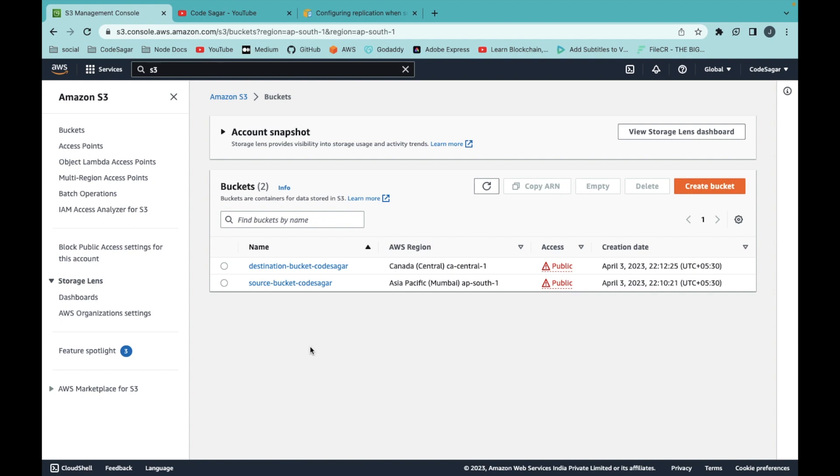You can see the source bucket is in the Asia region and the destination bucket is in the Canada region. To replicate the bucket, first we have to make sure that we have enabled versioning on both the buckets.